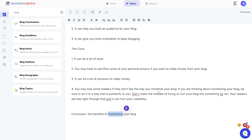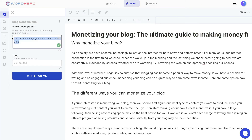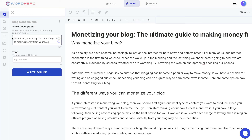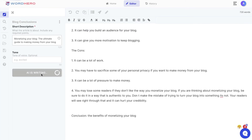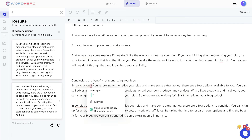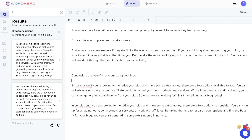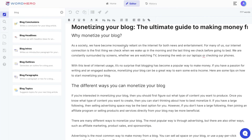Once you're finished generating content for your blog paragraphs, conclude by using the blog conclusions template. Copy your title and paste it into the short description section, optionally add a tone, and click 'Write for Me.' You'll get a few conclusion options — read through them and use whichever one you like best.